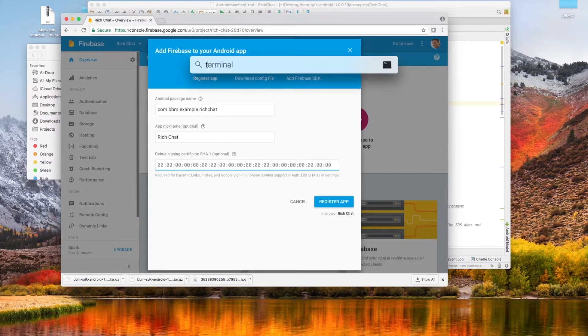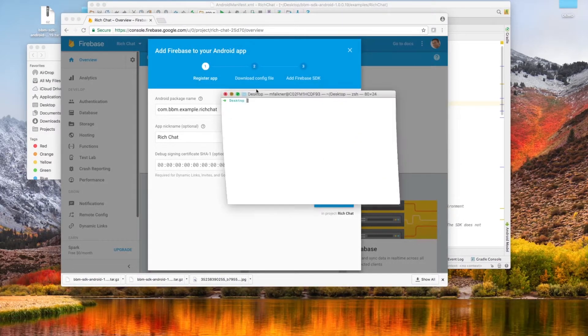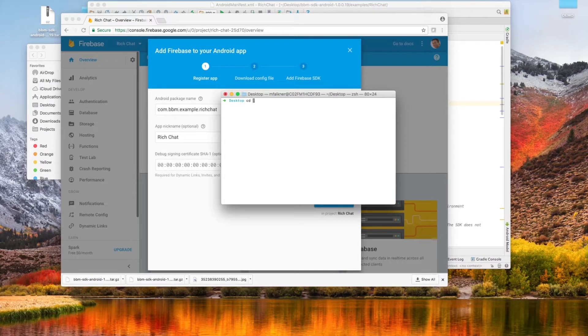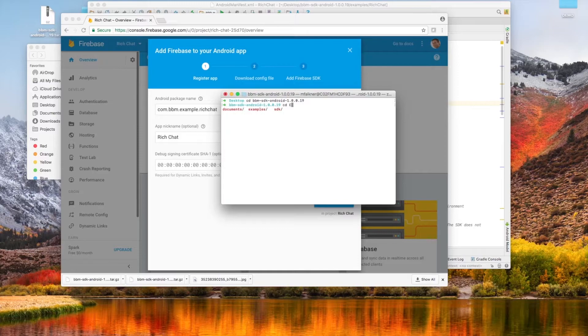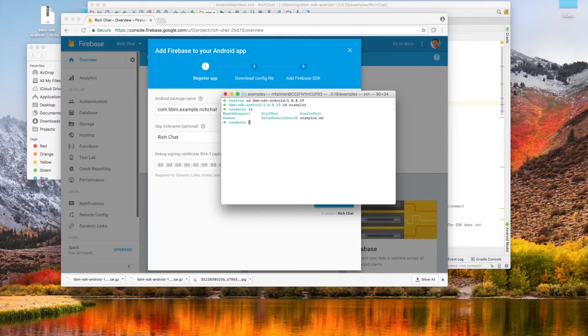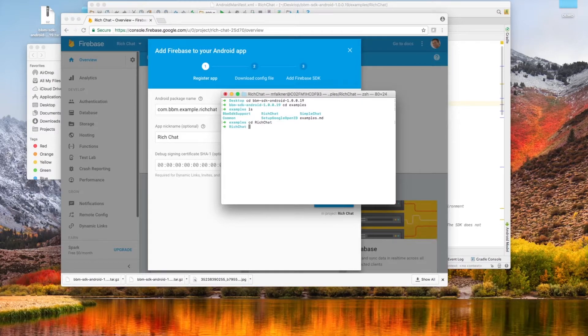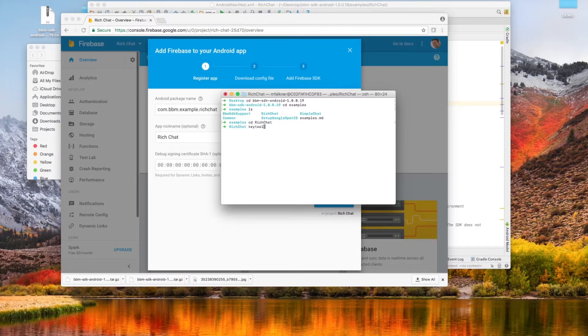And we're going to have to grab ourselves a SHA-1 key. To generate this SHA-1 release key, I'll be opening my terminal and navigating to my root directory of the sample, which for me is at examples, and then CD into Rich Chat. Obviously you can achieve the same effect by navigating through Finder.